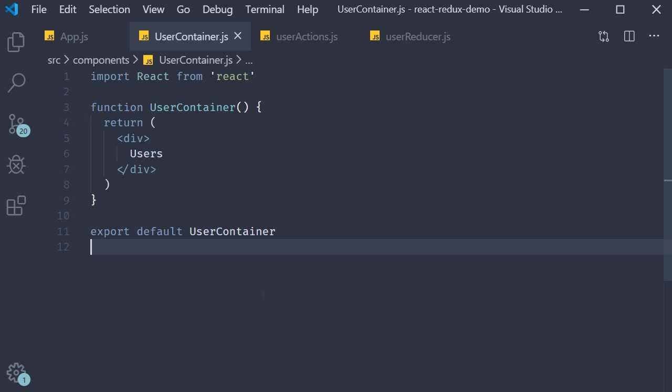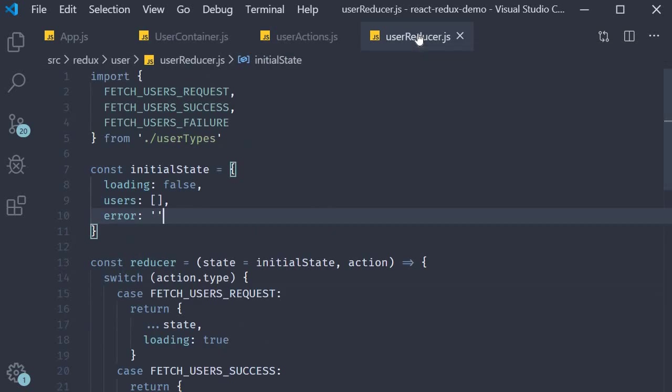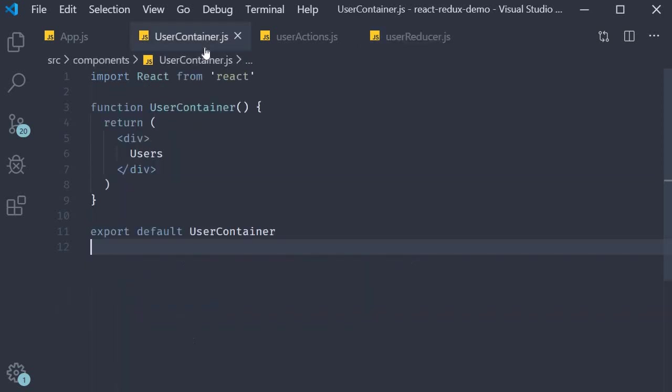In the last video we set up our application with the user component, actions, and reducer. In this video let's learn how to make a GET request to an API endpoint and display the fetched data in the UI.